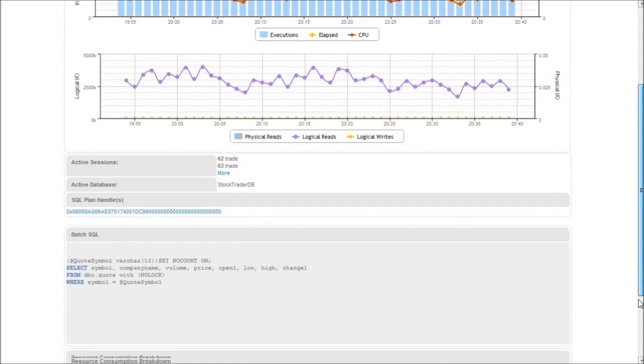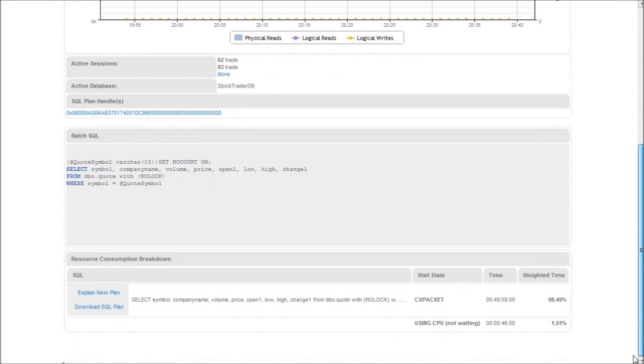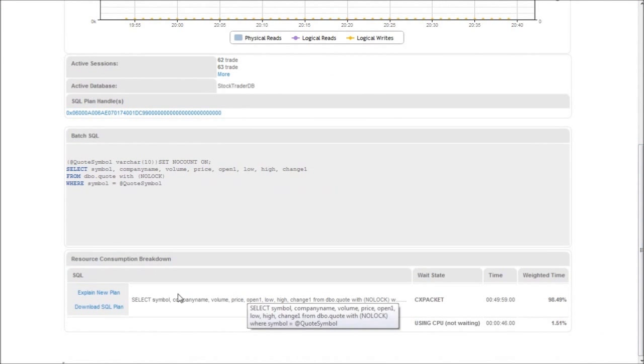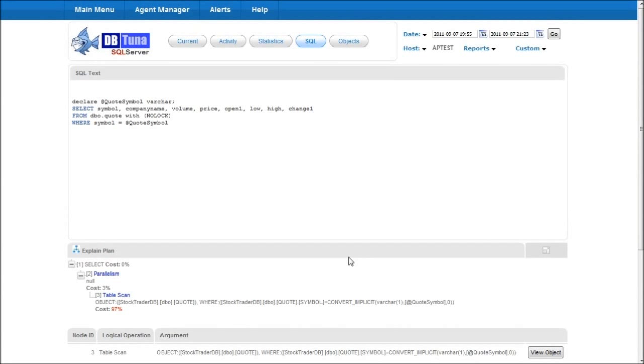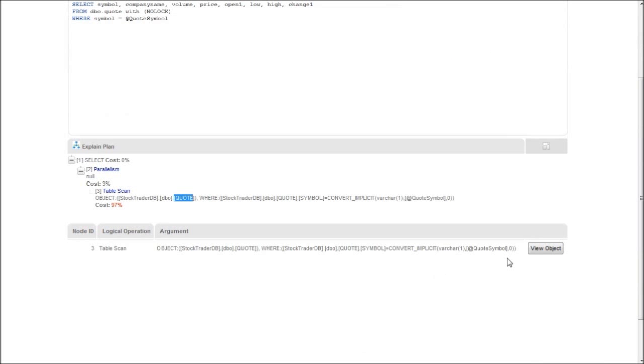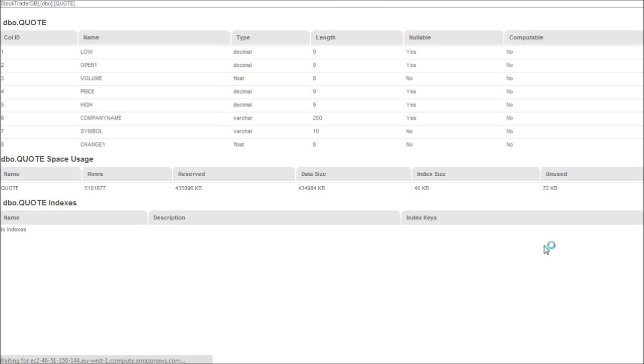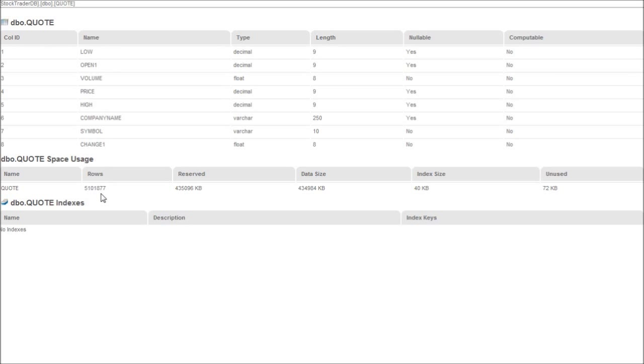And then if you scroll down further we can see the SQL text and we're able to get an explain plan for the statement. So what we can see here in the explain plan is very simple. Step 3 here is a table scan on the quote table and that accounts for 97% of the cost here. If we view the object, what we can see here is the quote table, the columns in the table and the number of rows which in this case is over 5 million. Further if we look down you can see the indexes and in this case we have no indexes on this table.